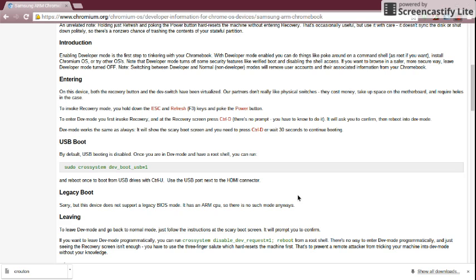The first thing you're going to want to do is hold the Escape key, the Refresh key, and the Power button down at the same time. This will bring up a prompt screen that tells you the OS is missing or damaged. Then you press Ctrl+D, and it will ask if you want to put the Chromebook into developer mode. Hit Enter, and it starts putting the Chromebook into developer mode.